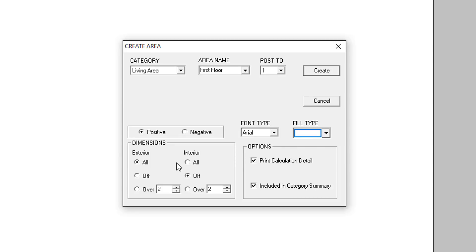Under the Dimensions section, we have selections that determine if and when measurement labels will be added to the sketch for both exterior and interior walls. Under Options, there are checkboxes for print calculation detail and included in Category Summary to show or not show measurement information on the sketch in Appraise It. In almost all cases, you'll want to leave these checked.